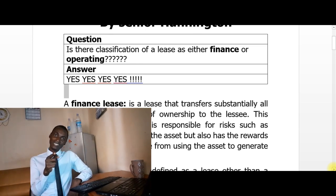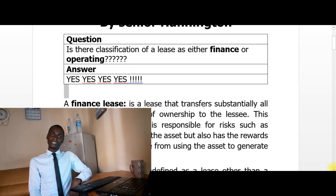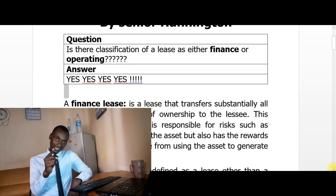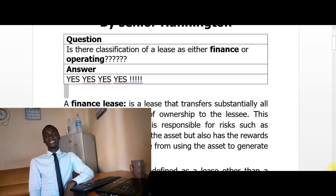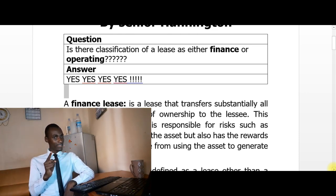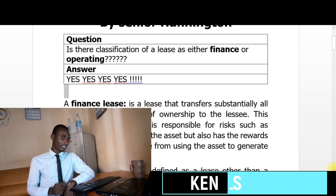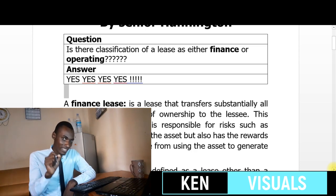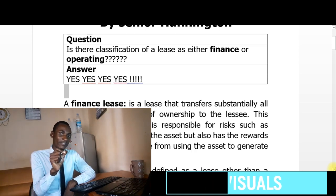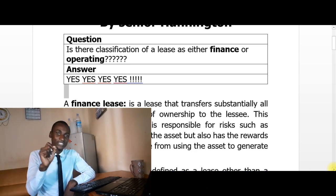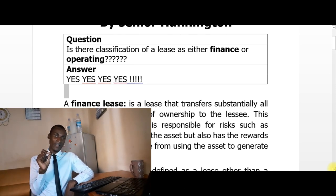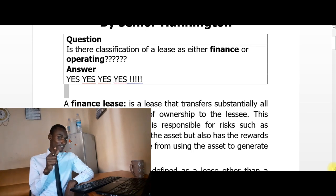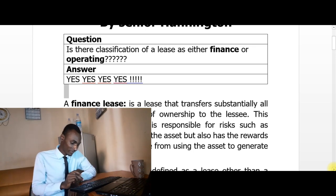An operating lease, according to IFRS 16, is simply a lease other than a finance lease. Don't forget how to define an operating lease — they can ask you to distinguish between a finance and an operating lease, and those will be easy marks.